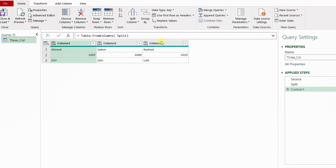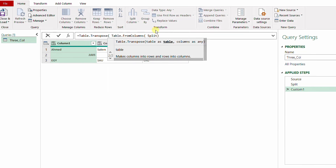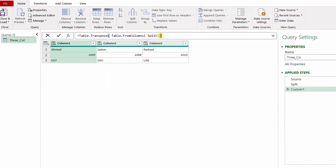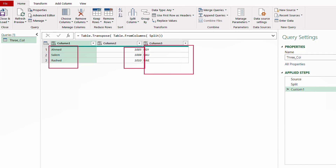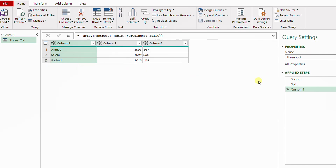I can use a useful trick here — Table.Transpose. Just before Table.FromColumns I add Table.Transpose, open the bracket, close the bracket, and hit Enter. Here you go — this is exactly what we want: one column for the name, one for the ID, and one for the nationality. However, there is a much better trick I can use.